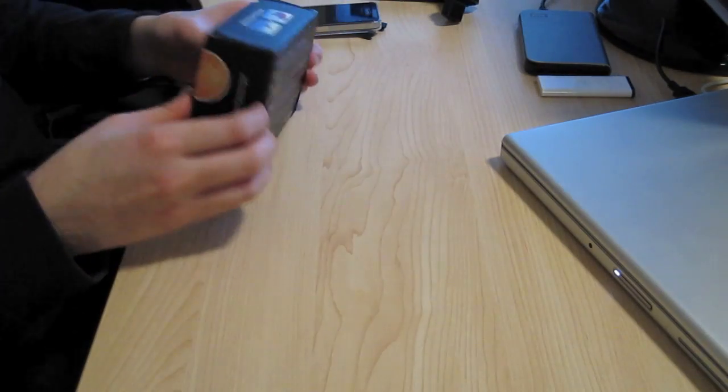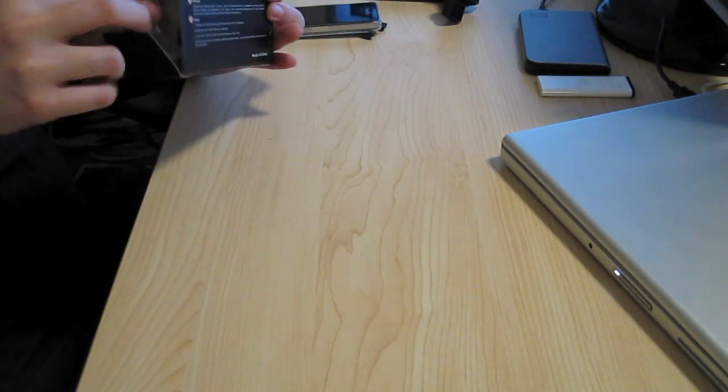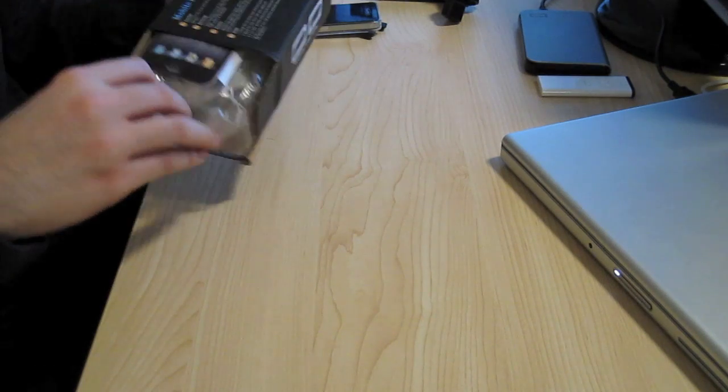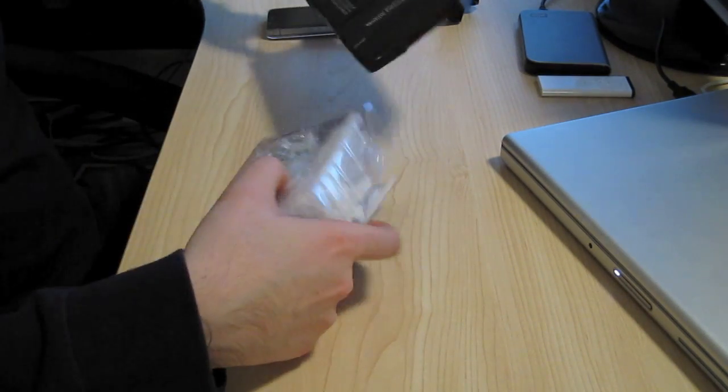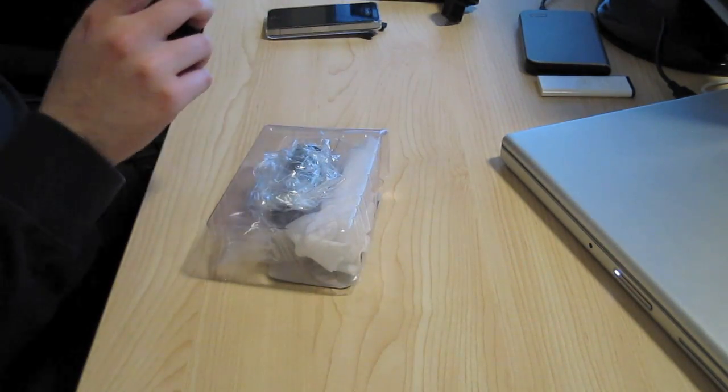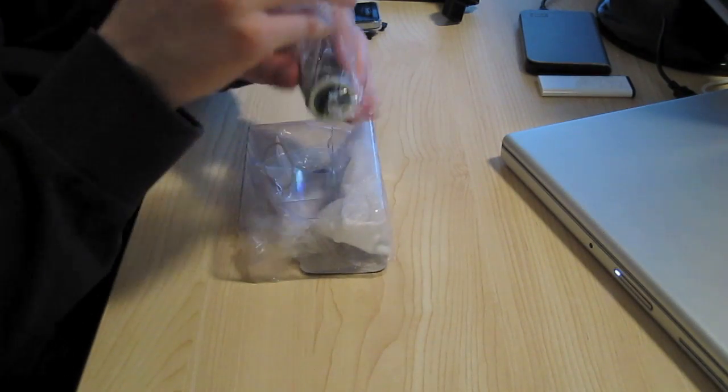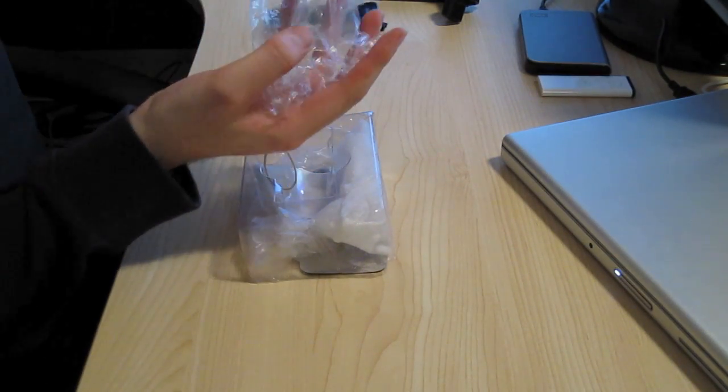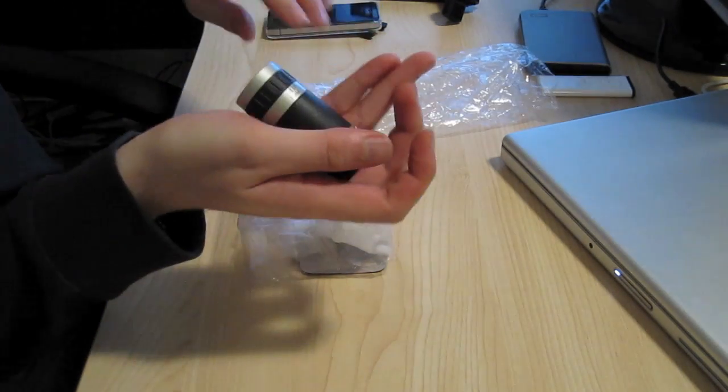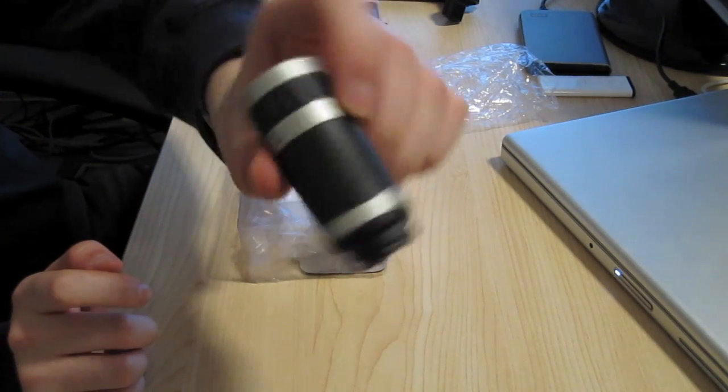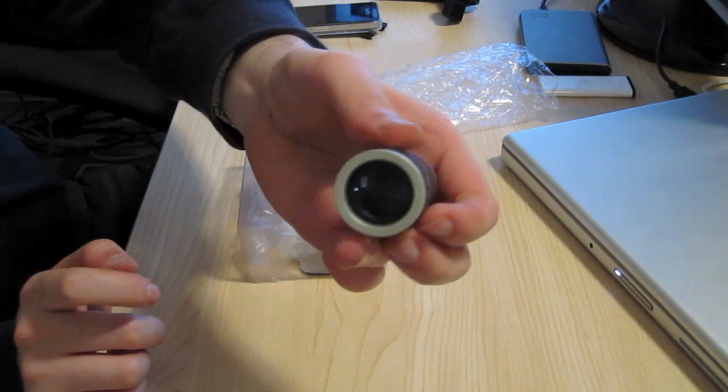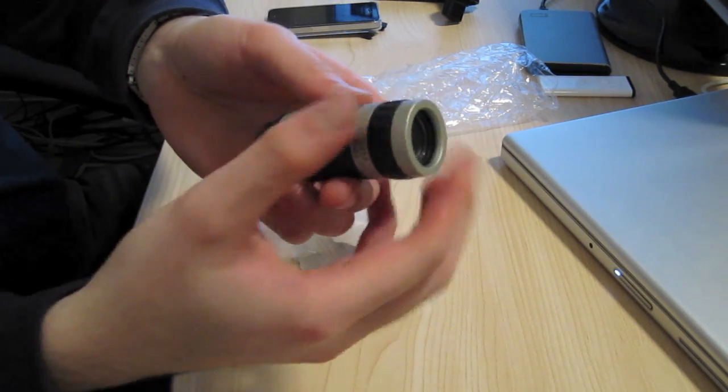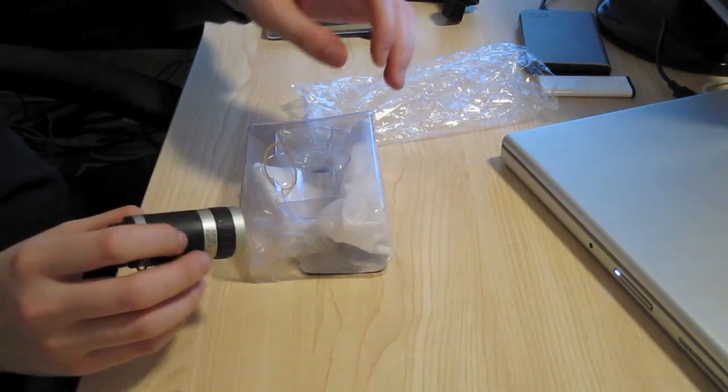So basically I just take this out. I actually already opened this, but I'll show you guys again. Here's the lens here. You can see right there. There's a focus ring on there for you.